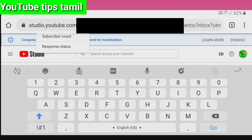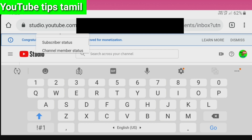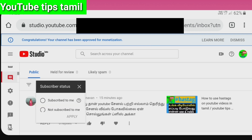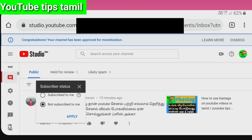So what we do first is check the subscriber status. This is the thumbnail. If you have a comment, you will know the subscriber status. You will see two options: 'subscribed' and 'not subscribed.' If you select 'not subscribed,' select it and apply it. This filters comments from non-subscribers.